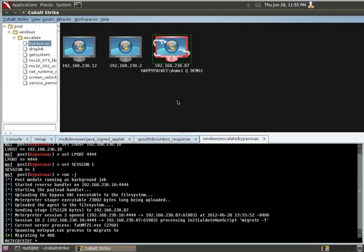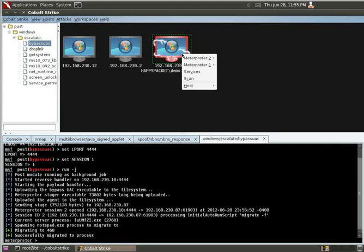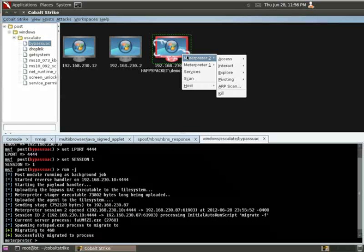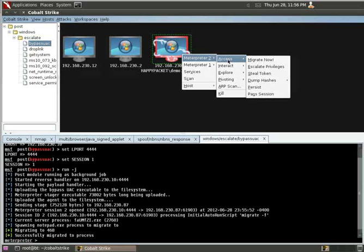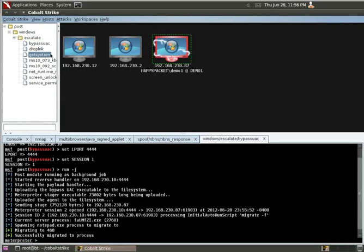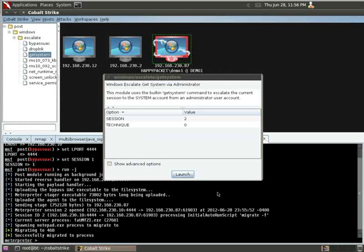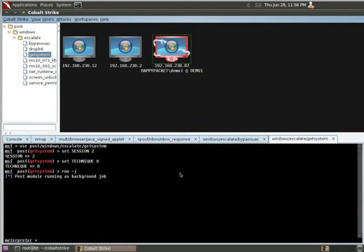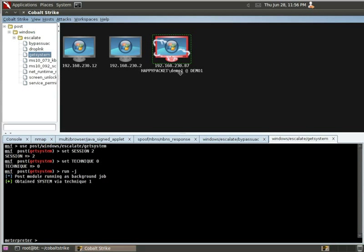So, now, when we look here, we see we also have a Meterpreter 2. One of the things we may want to do is we may want to escalate again. So let's get System. Again, since the latest session is 2, we'll go ahead and click Launch. And it now has System. So, we should see this update to HappyPacket system on the Demo 1 server.